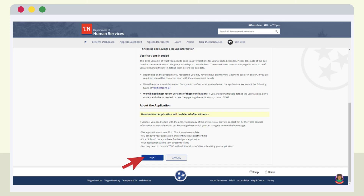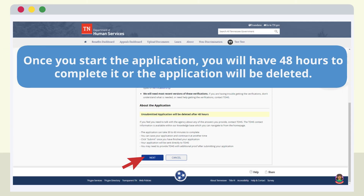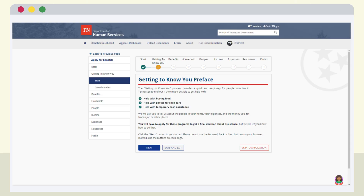After reading the information, you will be ready to scroll to the bottom and select Next. This option officially starts your application. Once you start the application, you will have 48 hours to complete it or the application will be deleted. The information on the next page describes the programs you can apply for and the type of information that will be needed to apply.